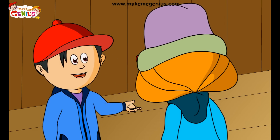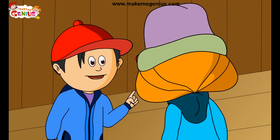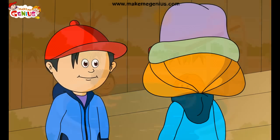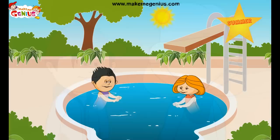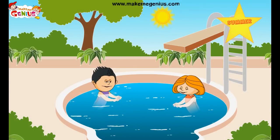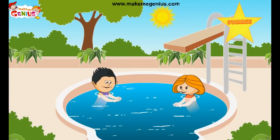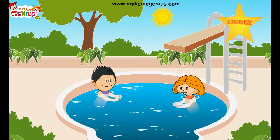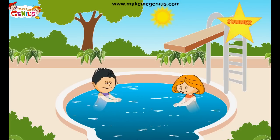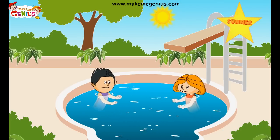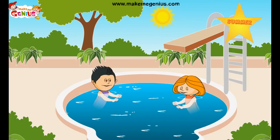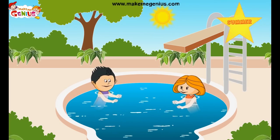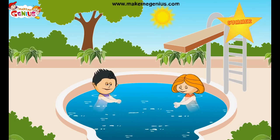Let me now imagine what we do in summer season. It's very hot in summer — I love spending time in the pool. The trees have lots of green leaves. Yes, the days are longer in summer and schools are also closed.